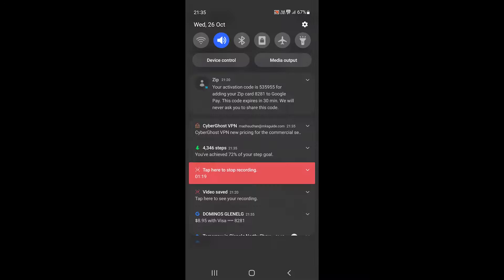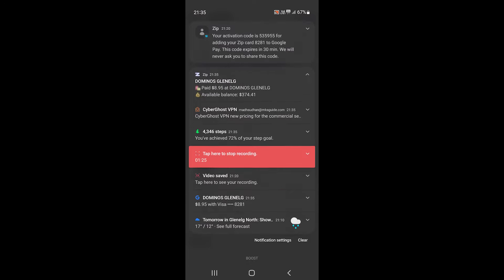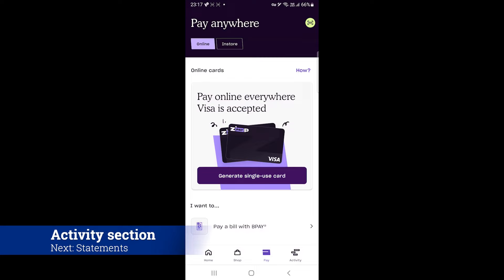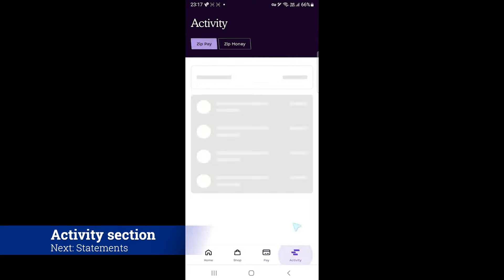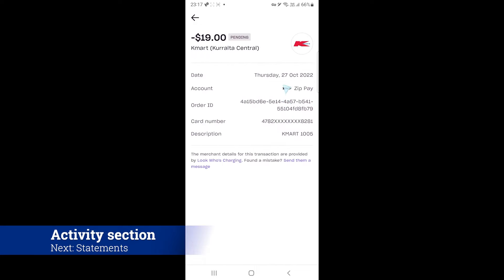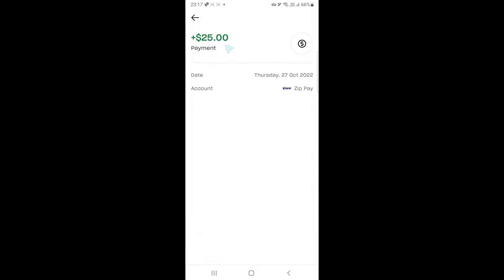You will also receive two notifications, one from wallet and the other one from Zip pay. Now, this activity section lets you see your activity. You can tap on each transaction to see more details.